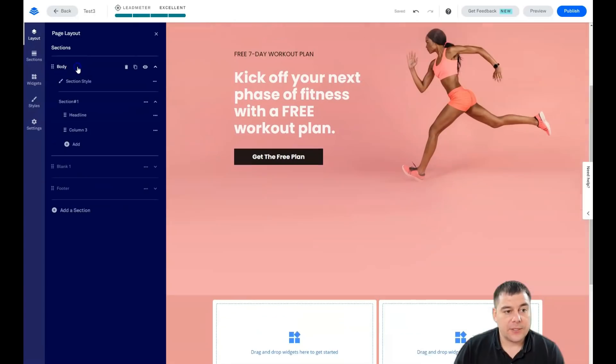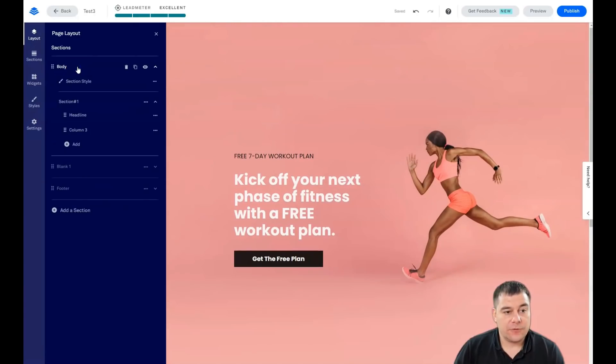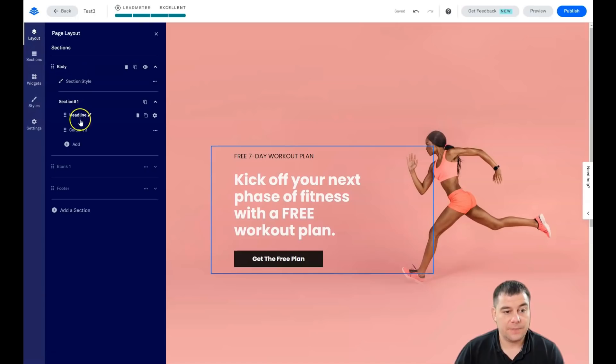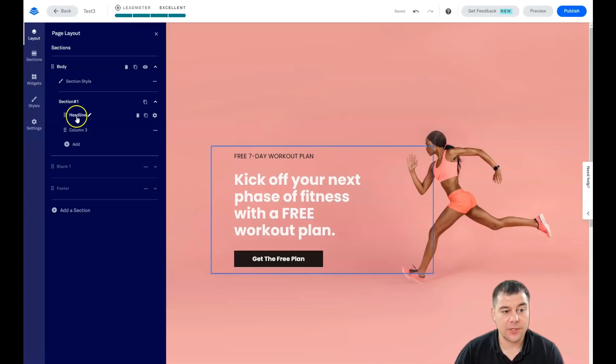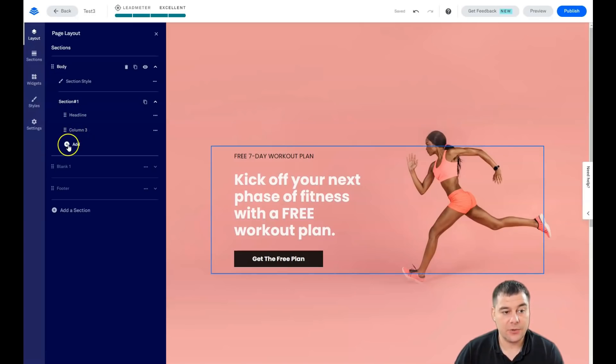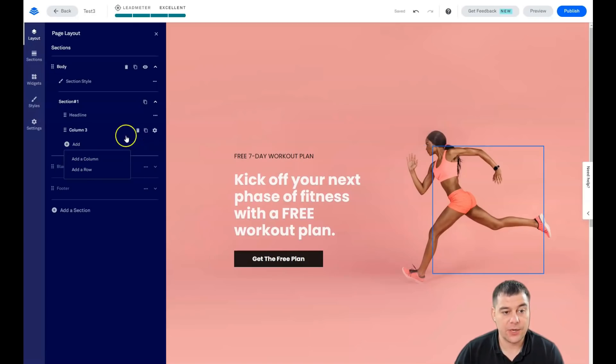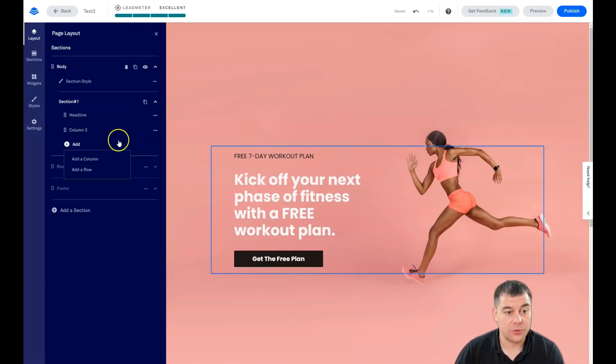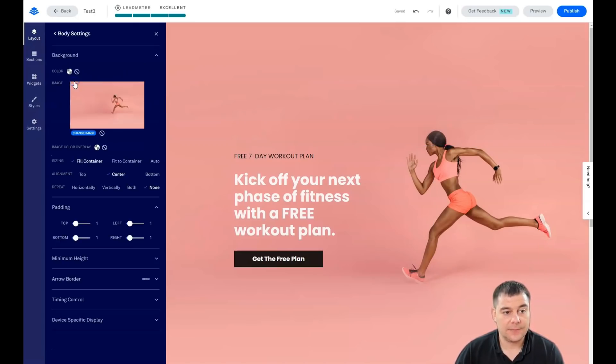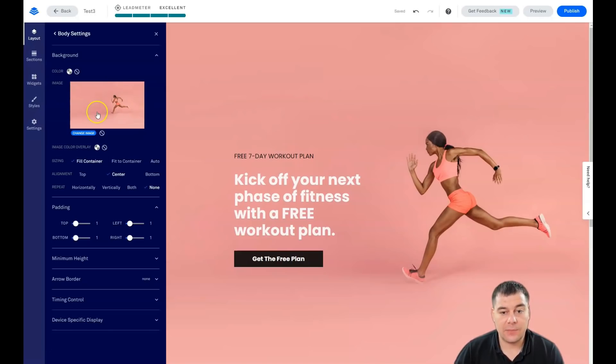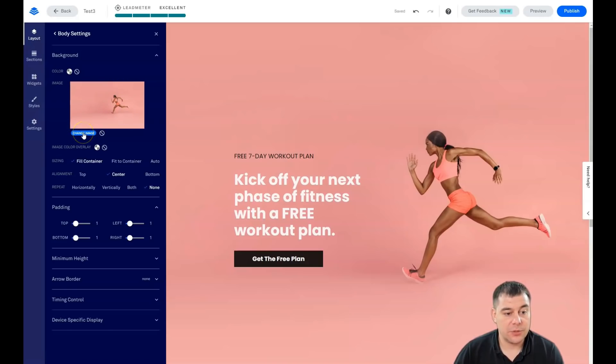When you press each of the sections, you can choose the section style and you see what's happening inside. There's a headline, there's a column, and you can add a column or a row straight from here if you need one more extra column or row. Let's go to section style. You see that there's a background image here with this running girl and you can change this image straight from here.